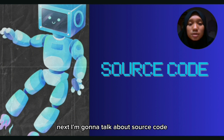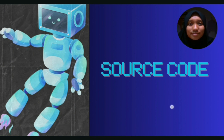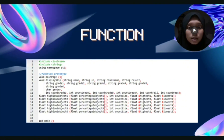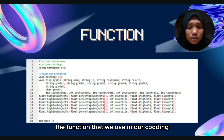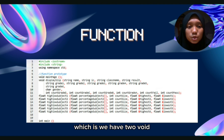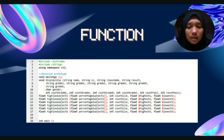Next, I'm going to talk about source code. Firstly, the functions that we use in our coding: we have two void functions which are void main page and void display slip. Other than that, we have eight function returns which is float high/low subject 1, float high/low subject 2, float high/low subject 3, float high/low subject 4, float high/low subject 5, and float high/low subject 6.